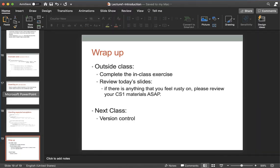I think that covers everything. Next class we're going to talk about version control. As always, if you have questions about these things, see your instructor and we'll do our best to answer. Thanks and bye-bye.